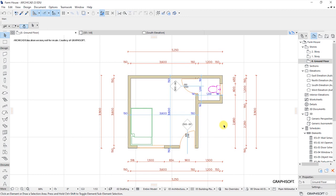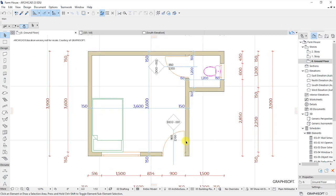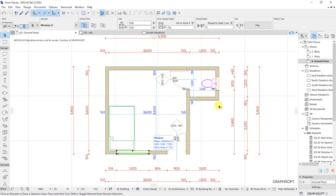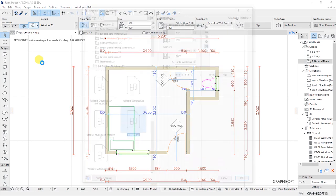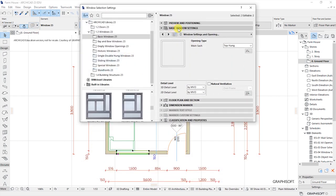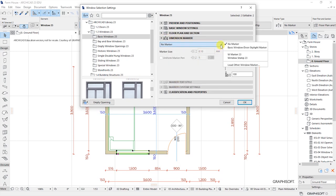That's how to put dimensions on the floor plan for the doors and for the windows — it's pretty much the same formula. So what we do is select the windows, go to the settings dialog for the windows, and then below the preview we have a dimension marker. Go ahead and select the mark type — I will use wmark 23.